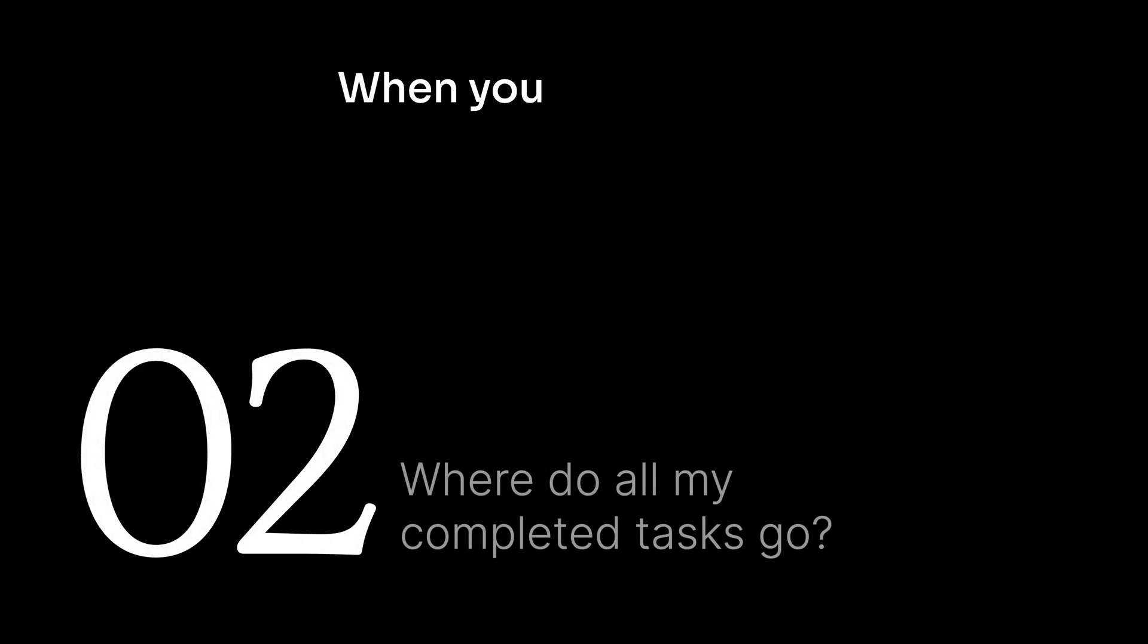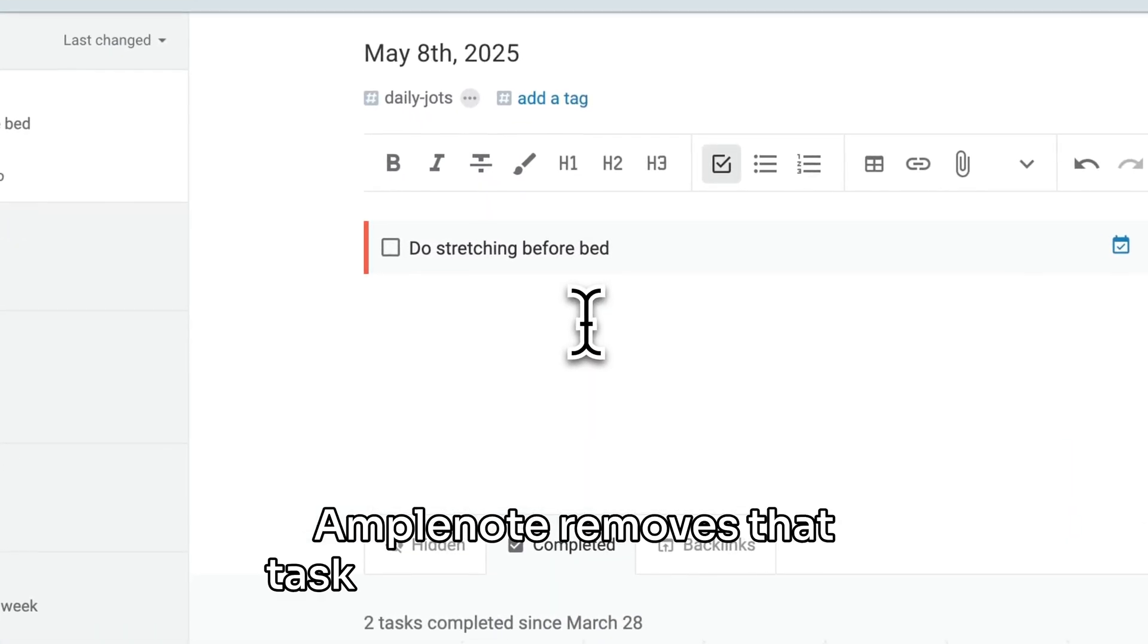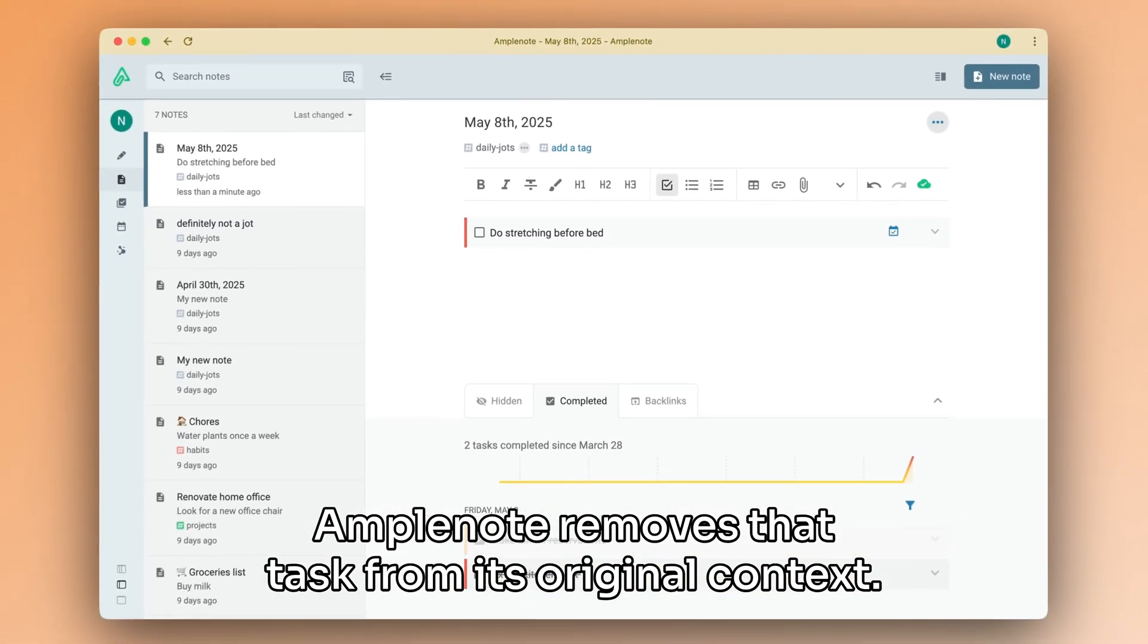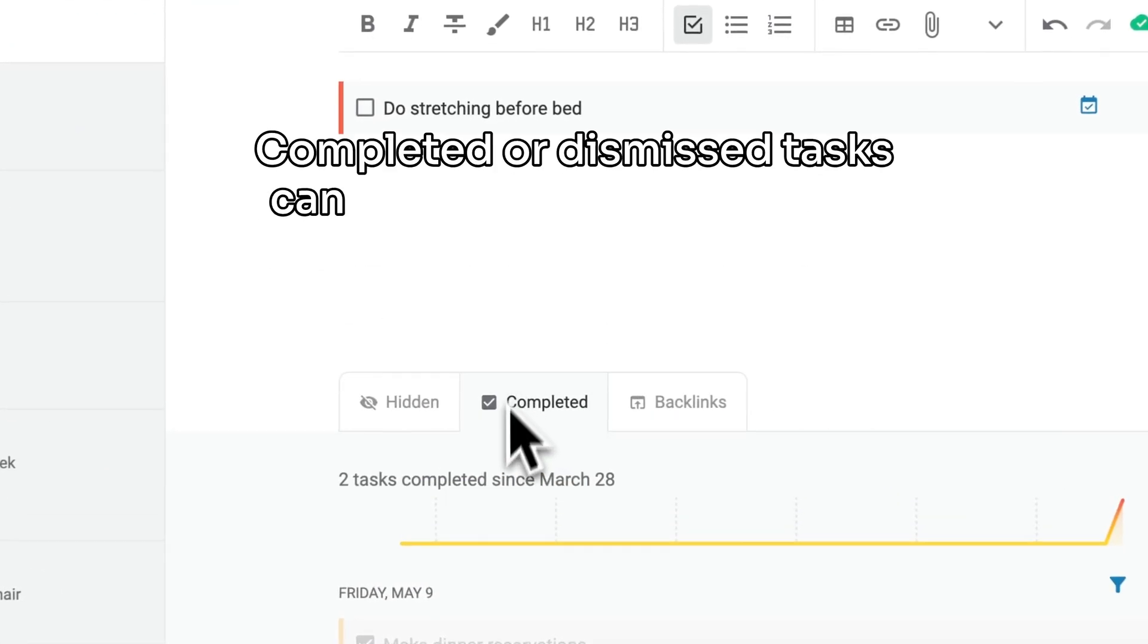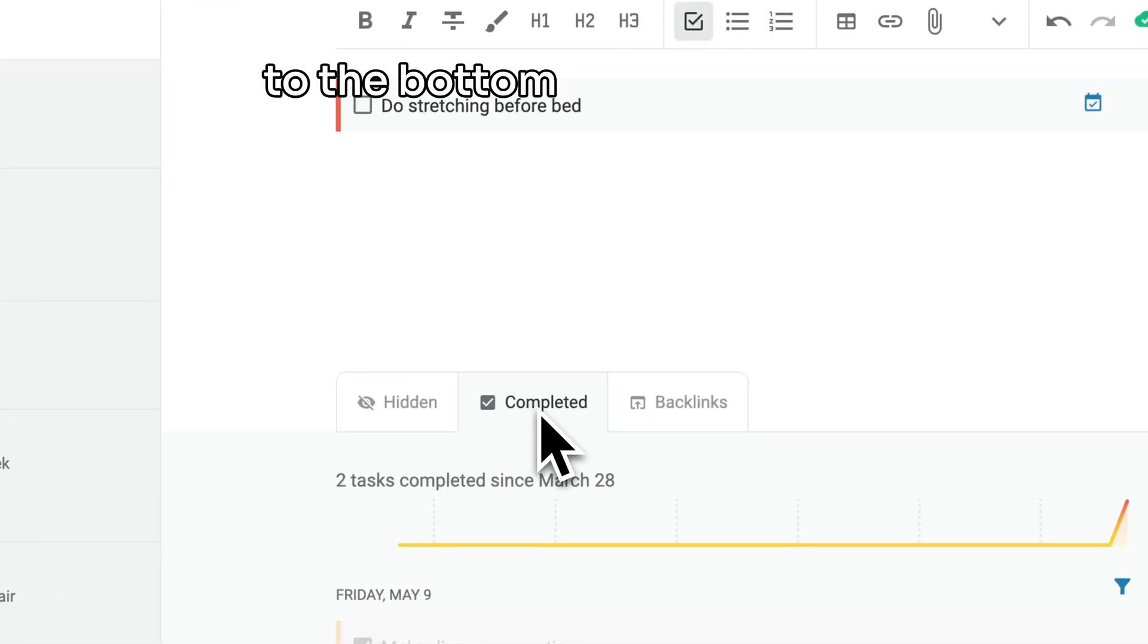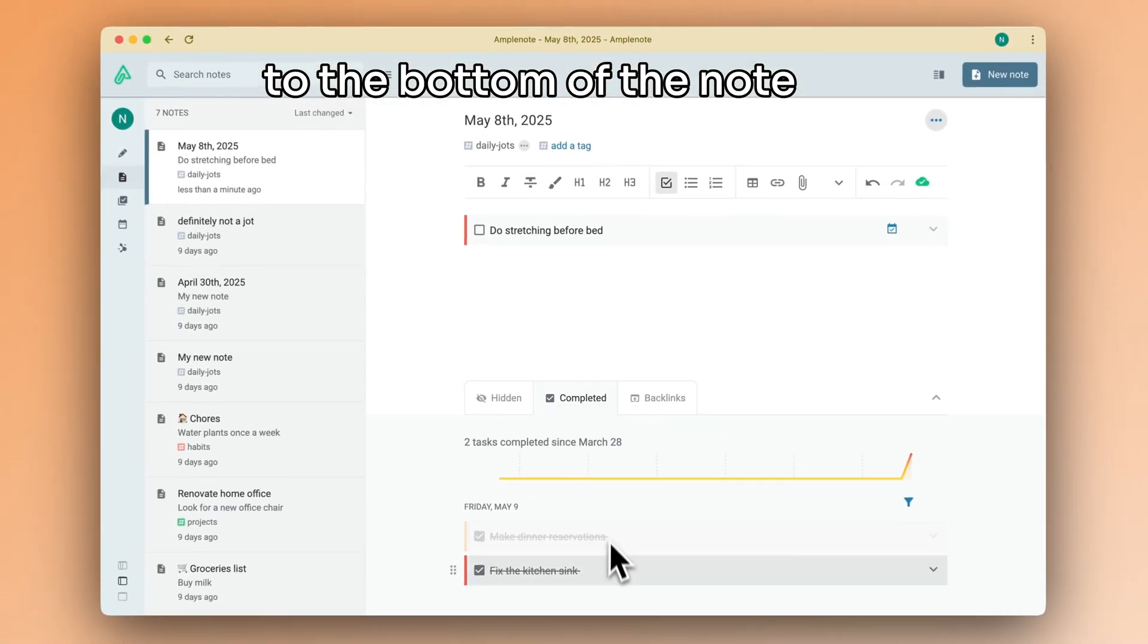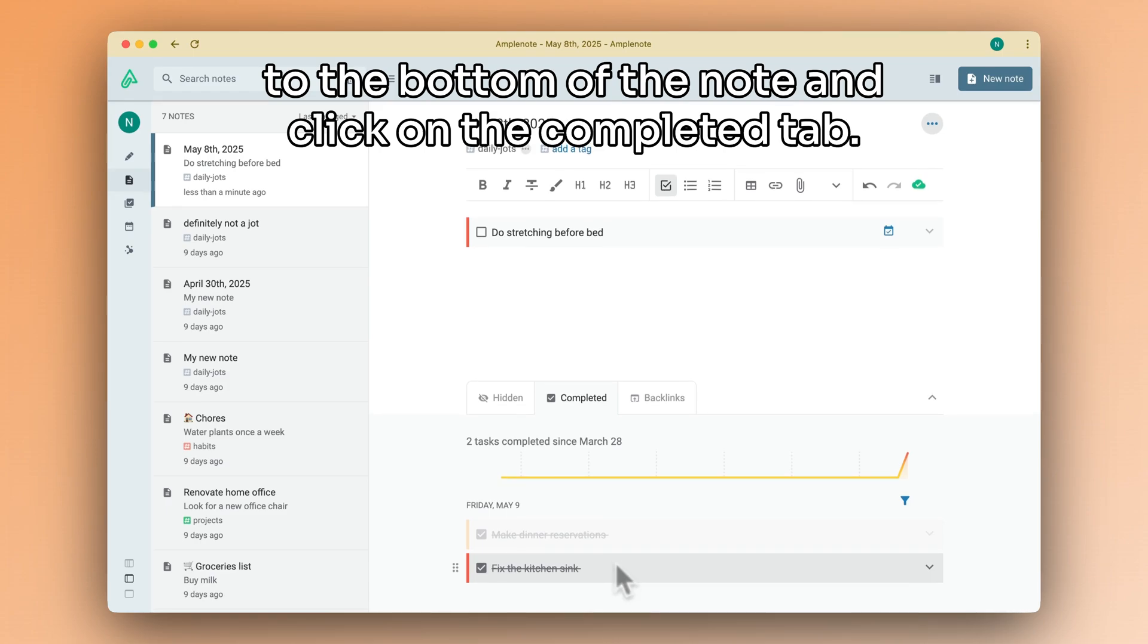When you complete or dismiss a task, by default, Amplenote removes that task from its original context. Completed or dismissed tasks can be found when you scroll to the bottom of the note and click on the completed tab.